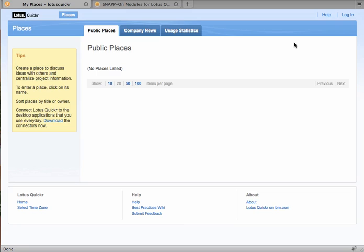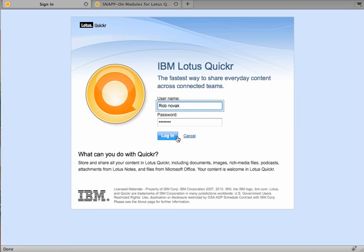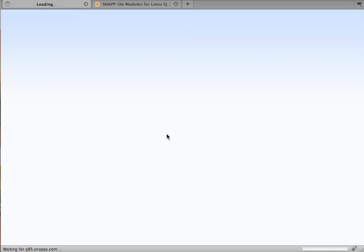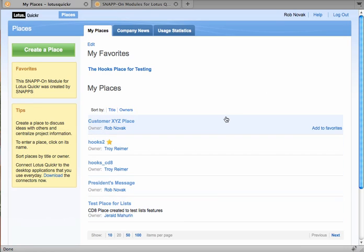But I'm getting a little ahead of myself, so what I'd like to do today is to introduce you to the two first modules that are shipping in August 2010. I'm going to go ahead and log in here to my Quicker server. And those of you familiar with the UI will notice that I have the My Places area here, but also have a Favorites area at the top.